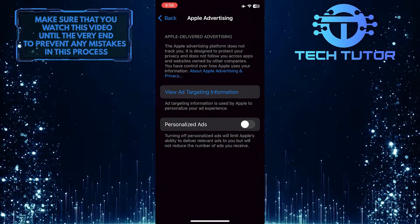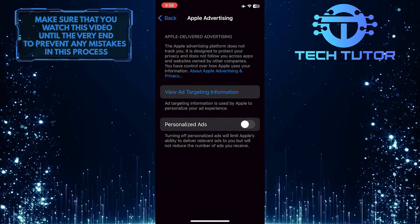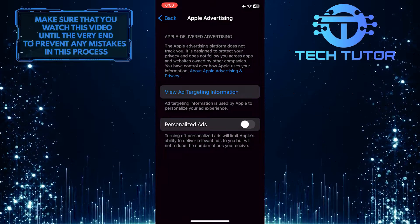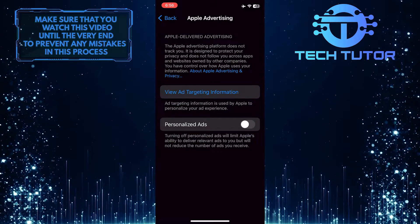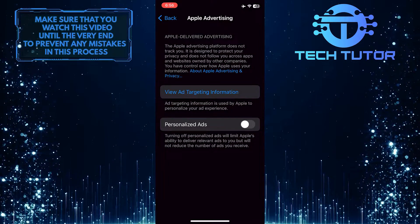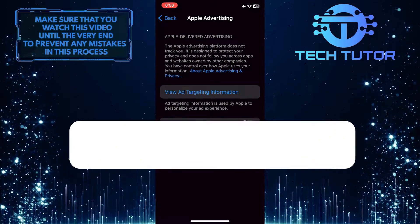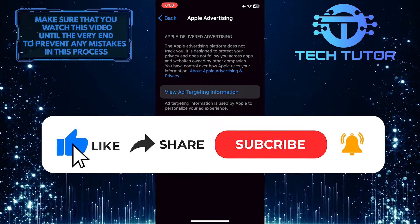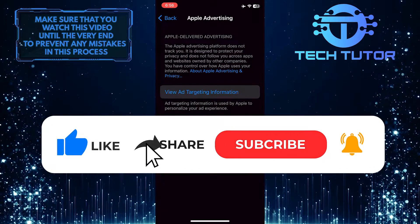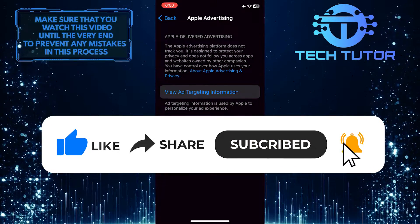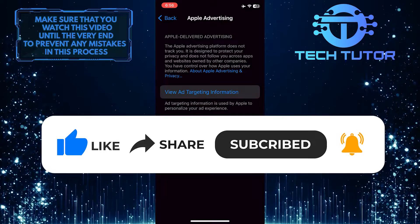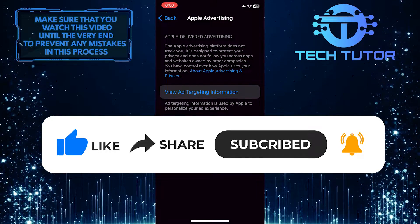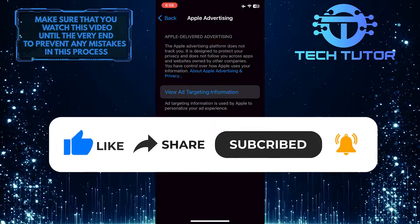That wraps up this tutorial. If you have any questions about this process, please let me know in the comments section below. If this video helped you out, please give it a thumbs up and subscribe to this channel for more tutorial videos like this one. Thank you for watching, and have a good day.